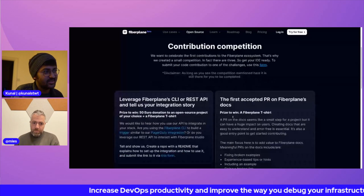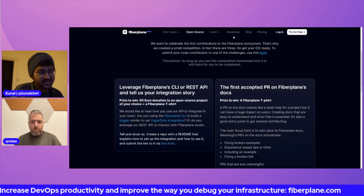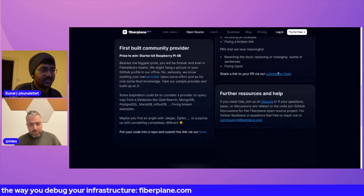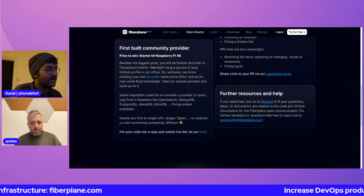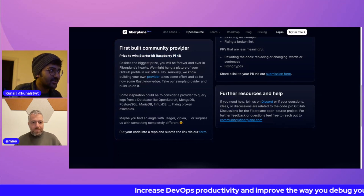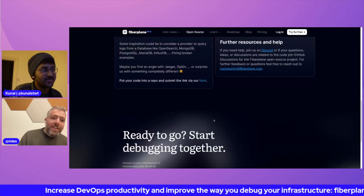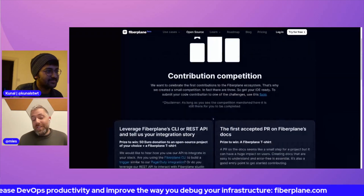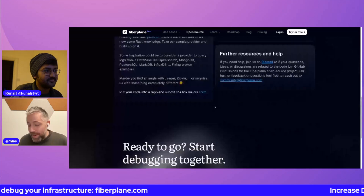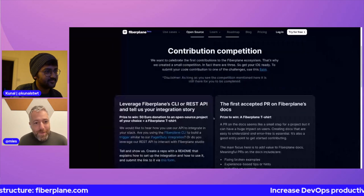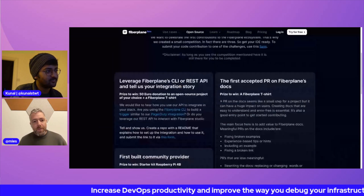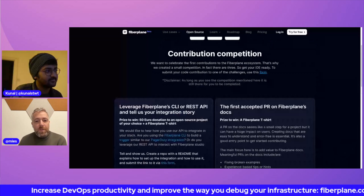To get the Raspberry Pi you need to start cracking open the Rust code. But if you do a pull request on the docs or make an improvement there, you can win some swag as well. So if you want to win some swag or a Raspberry Pi, check out the link in the description.